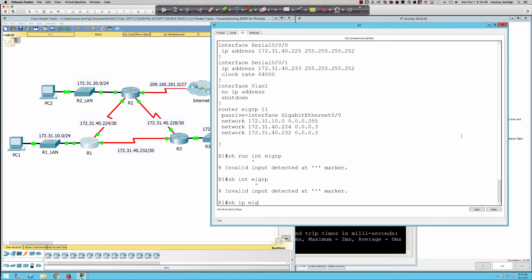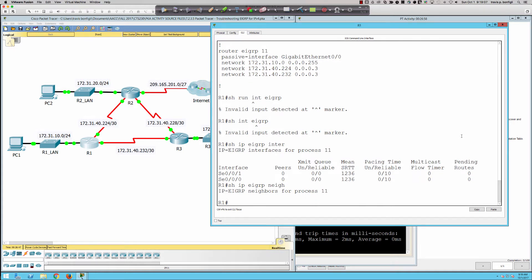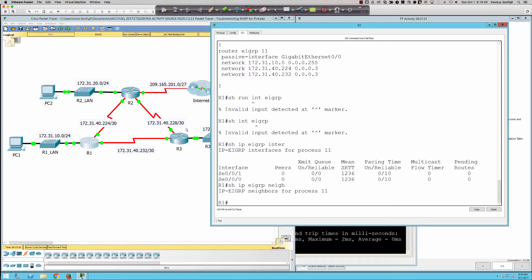Running 'show ip eigrp interfaces' shows it's running on two serial interfaces under EIGRP 11. Running 'show ip eigrp neighbors' shows no neighbors — that's why we're not learning about LAN segments on Router 2 and Router 3. The autonomous system number is 11, but we've typically worked with AS 1. It's possible Router 1 doesn't have the same autonomous system number as the other routers.